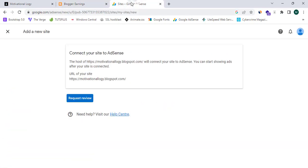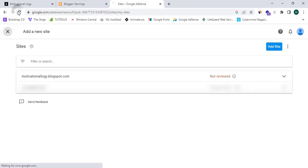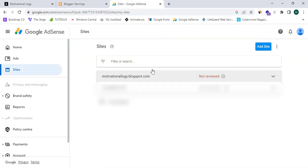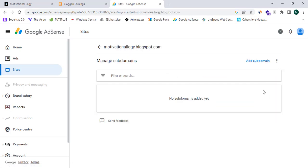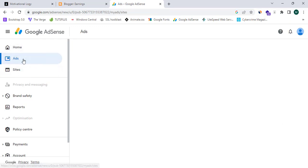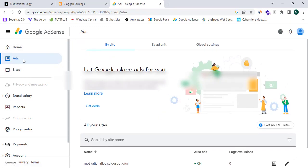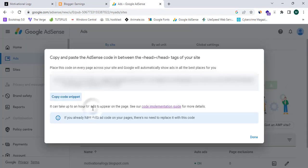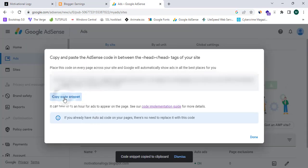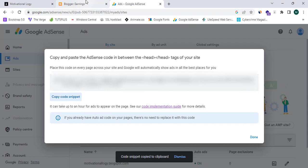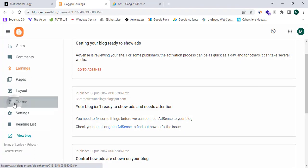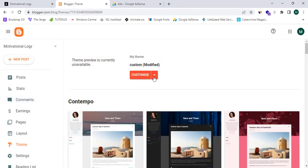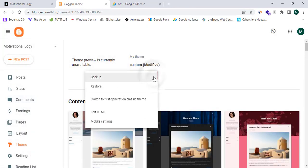Now I'm going to close this and refresh my page. It says 'Not reviewed'. Before the review of our Adsense account, you can proceed to the 'Ads' section. I'm going to click on 'Get Code' and copy this code snippet, then proceed to blogger.com.